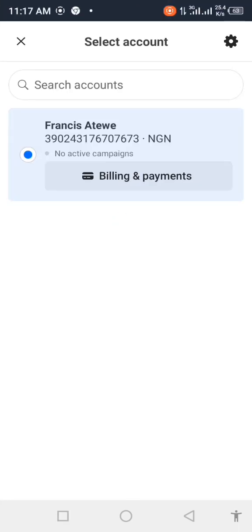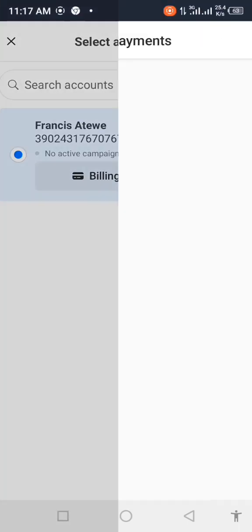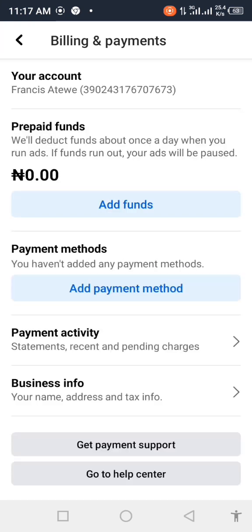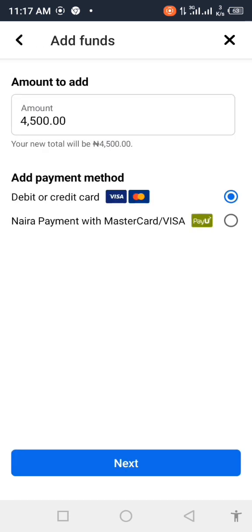Just come to your settings, click on payment, click on add funds. Now, once you click on add funds, make sure to use your payment method tied to your Mastercard.